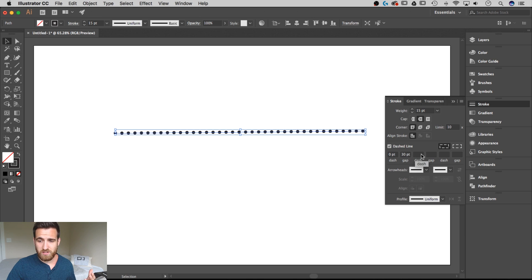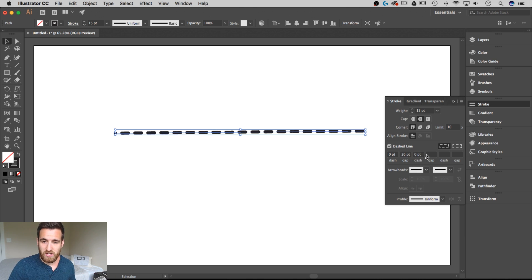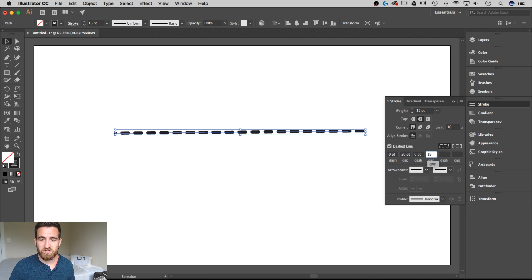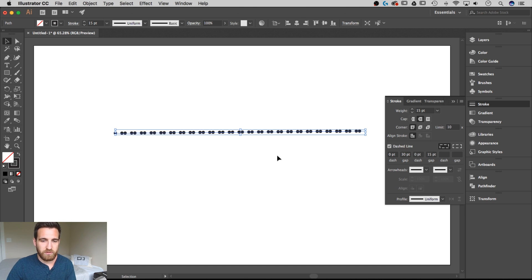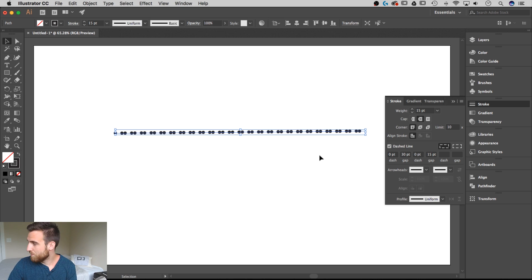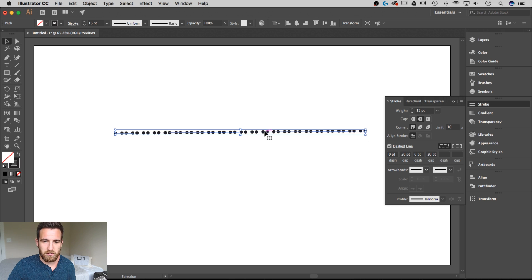You can also create interesting effects by adding for instance another zero point dash and then adding another gap of let's say this time maybe 15. And that will create doubled dots together with a small gap between the first two and then a large gap between the second one. You can change that gap to 20 point if you want to create a little bit more space in between those two.